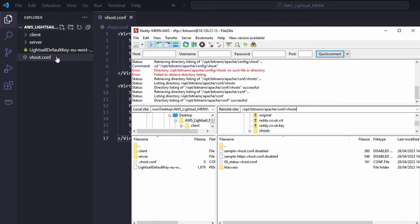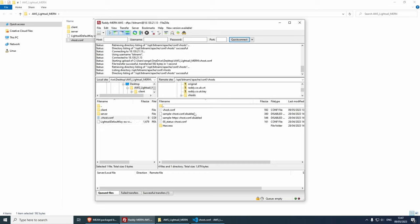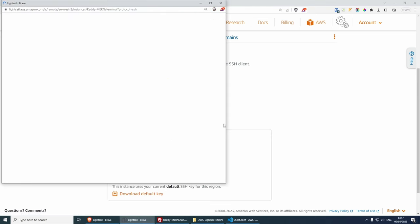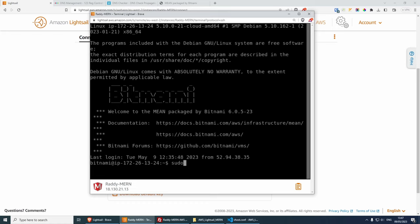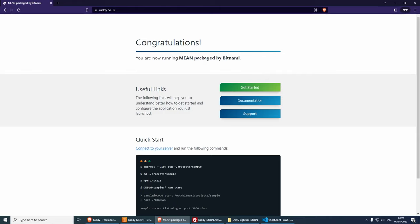Now that we have the vhost file ready, drag it into the /opt/bitnami/apache/conf/vhosts folder in FileZilla. In order for this to take effect, we need to restart Apache. Go back to the LightSail SSH console and run: sudo /opt/bitnami/ctlscript.sh restart apache. Press enter and you should see 'Restarted Apache'. Now if we go to the browser in incognito mode, we have HTTPS — SSL is installed and radi.co.uk is working.